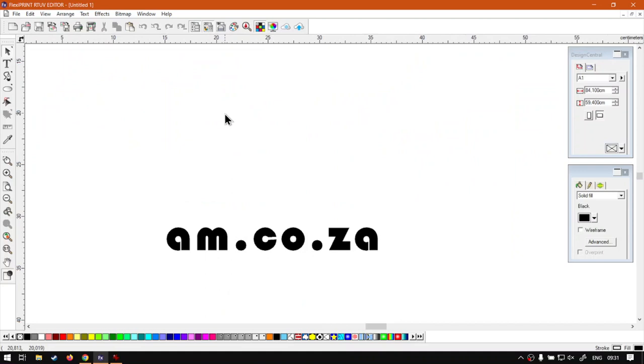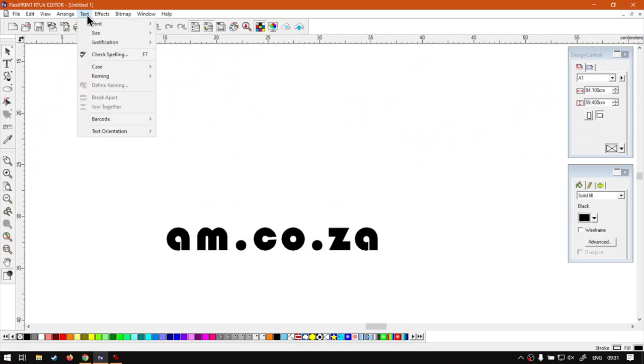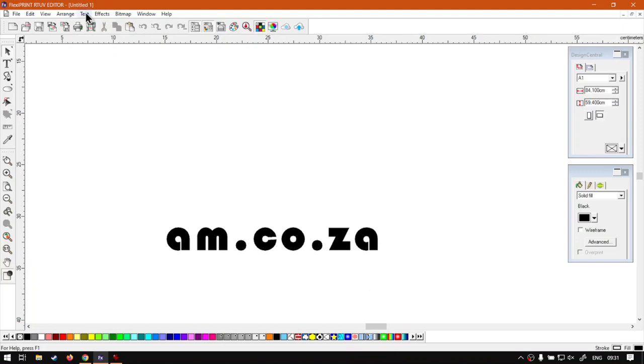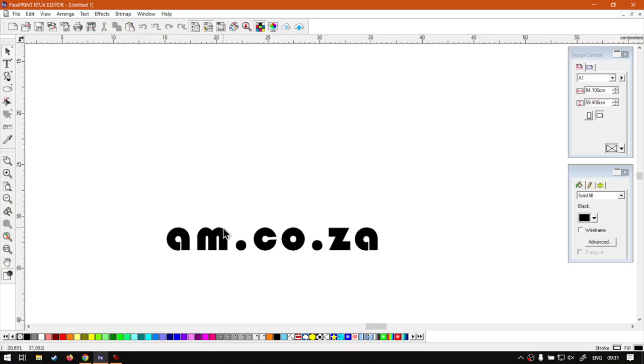But otherwise, that is on the barcode. It's very handy to have this within your program so you don't have to use some external program to generate barcodes.